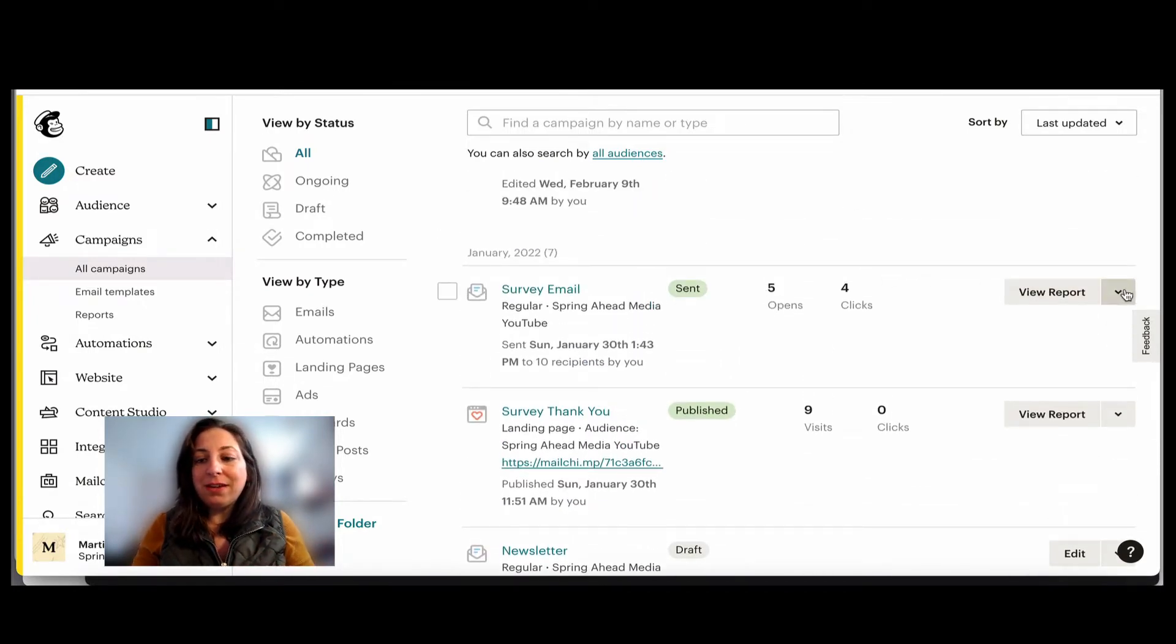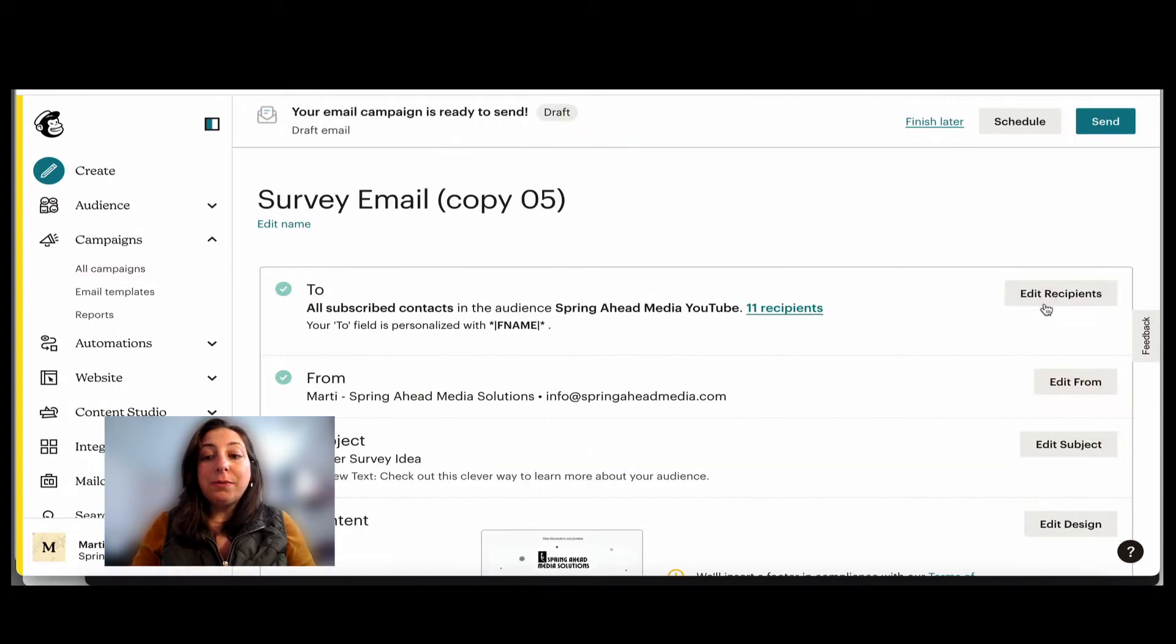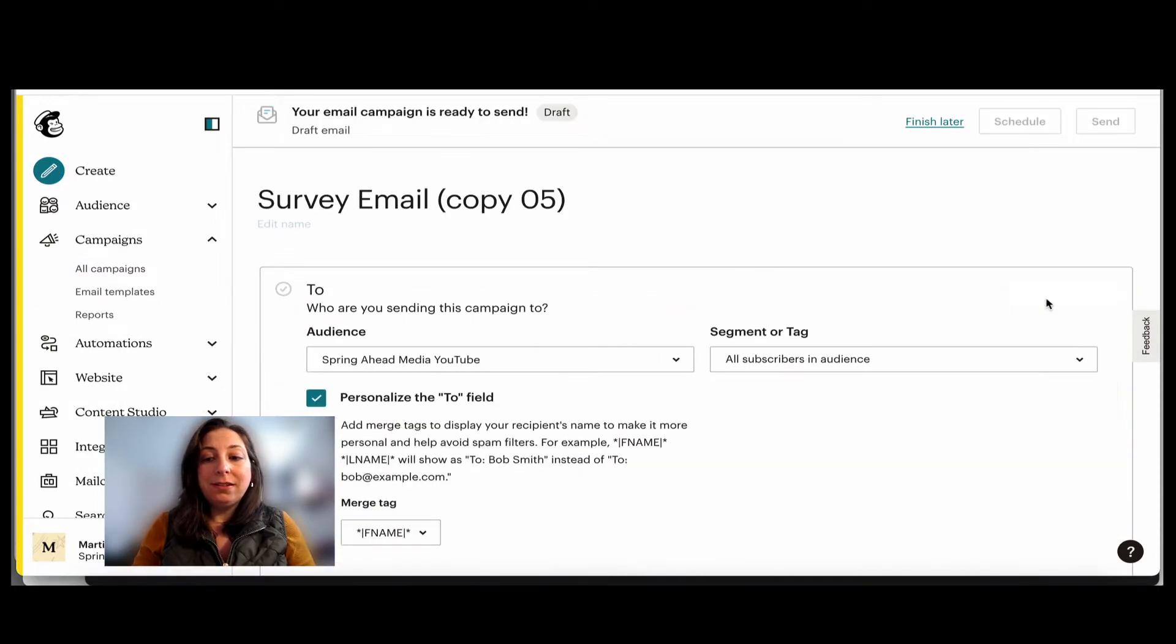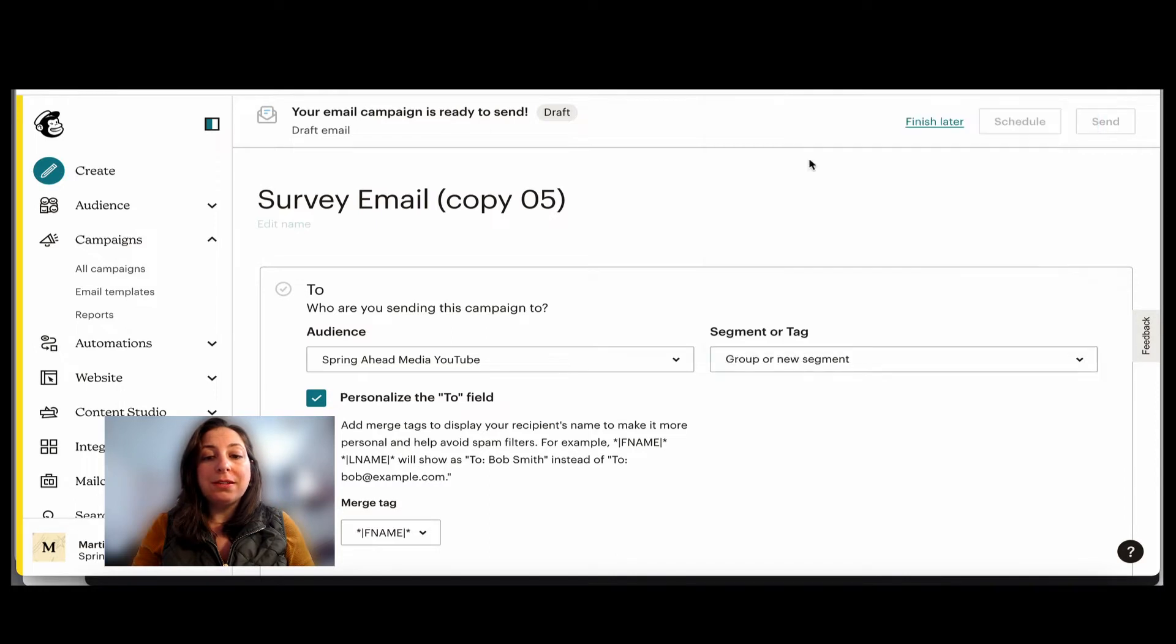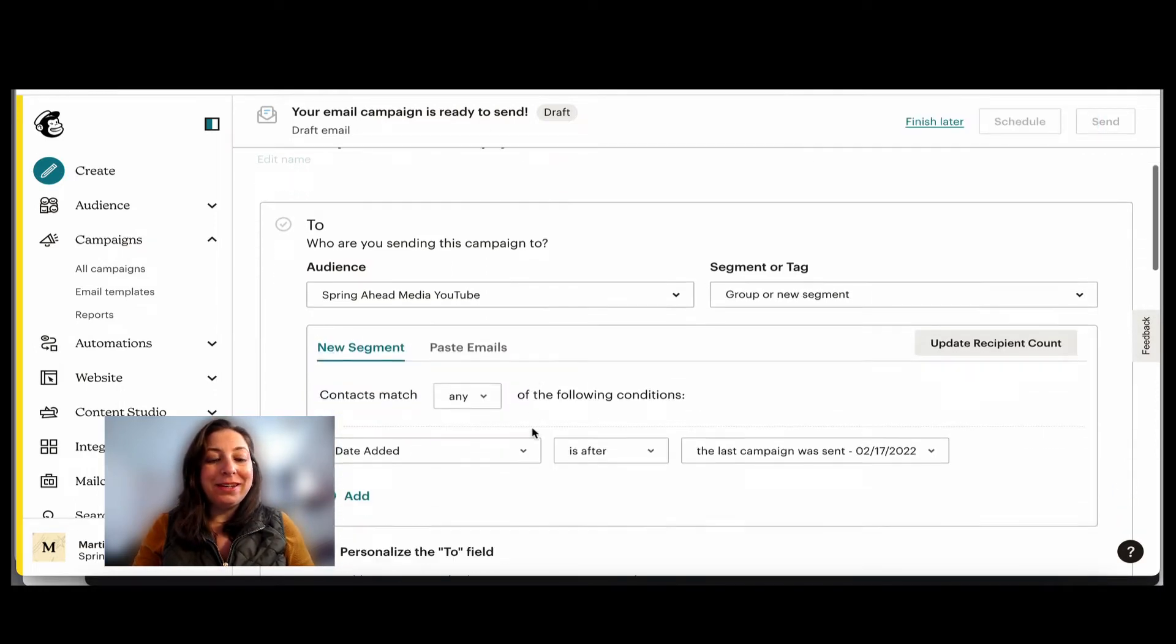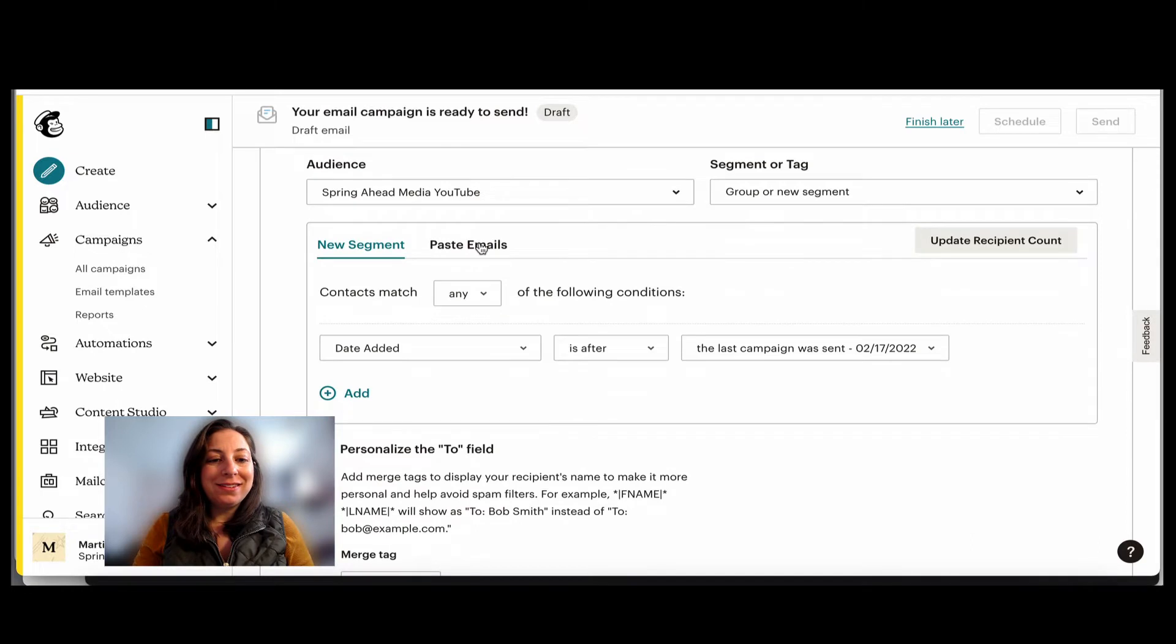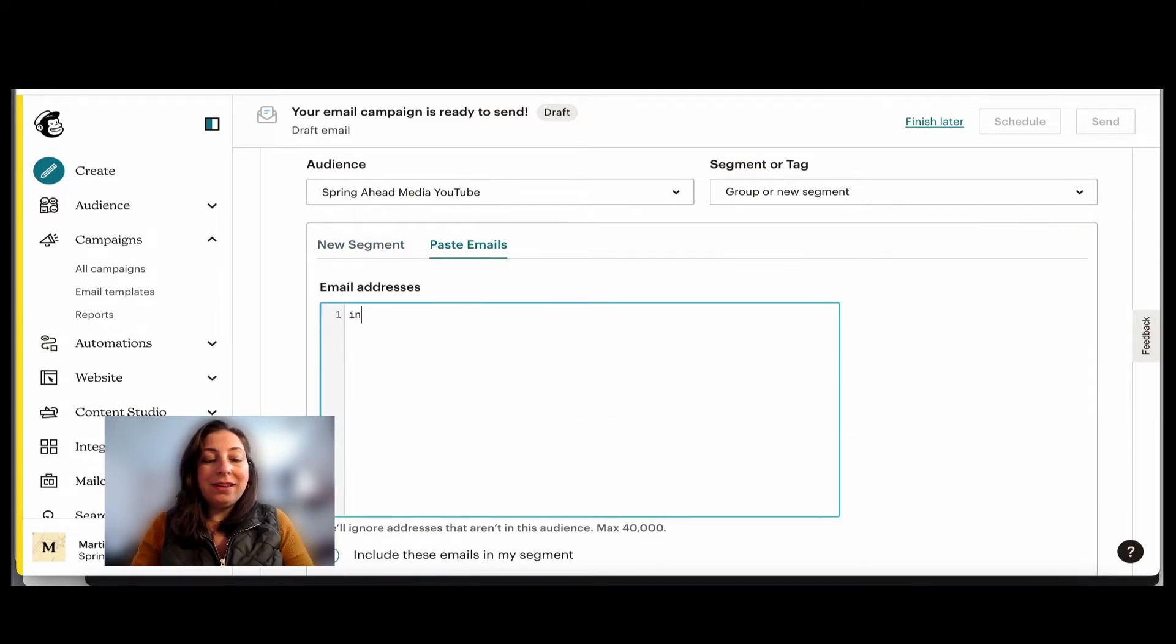So I'm going to take the survey email, go over here to the right hand side and replicate it. Now I'm going to edit my recipients. Under segments and tags, I'm going to go to group or new segments. And then if you'll notice right here, it says paste emails.